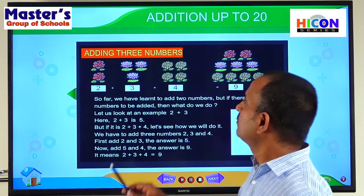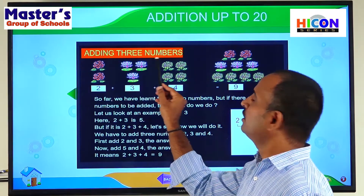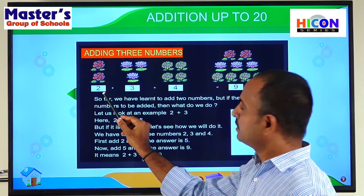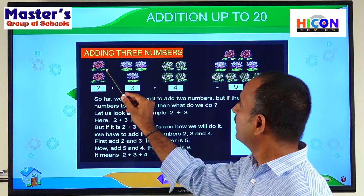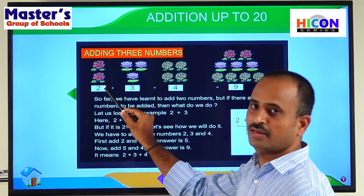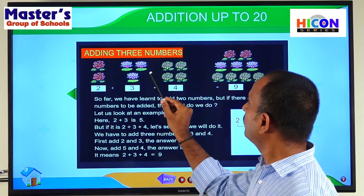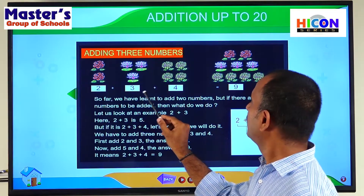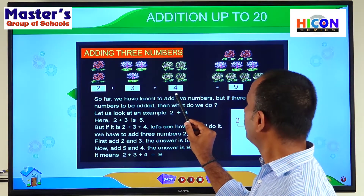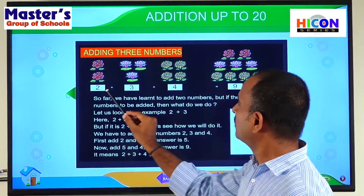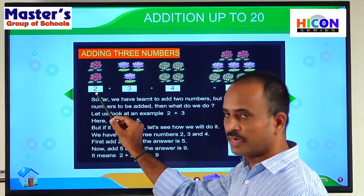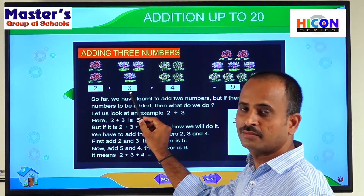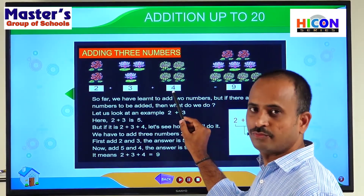Look at the screen — adding three numbers. See an example. How many flowers are there? Two flowers. And how many lotus flowers are there? Three flowers. And how many sunflowers are there? Four flowers. So there are three numbers: the first number is two, the second number is three, and the third number is four.